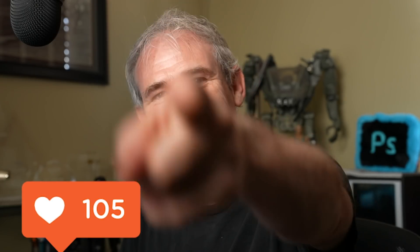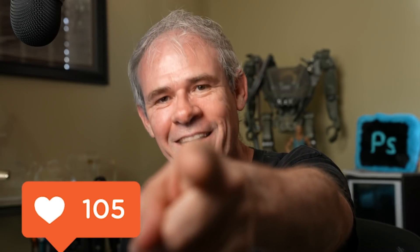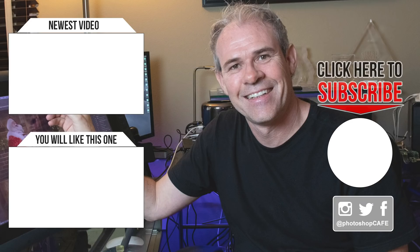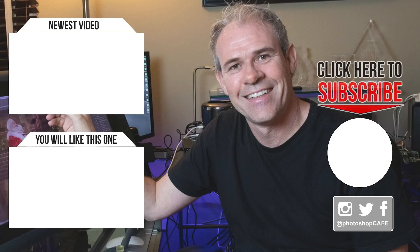And until next time, I'll see you at the cafe.